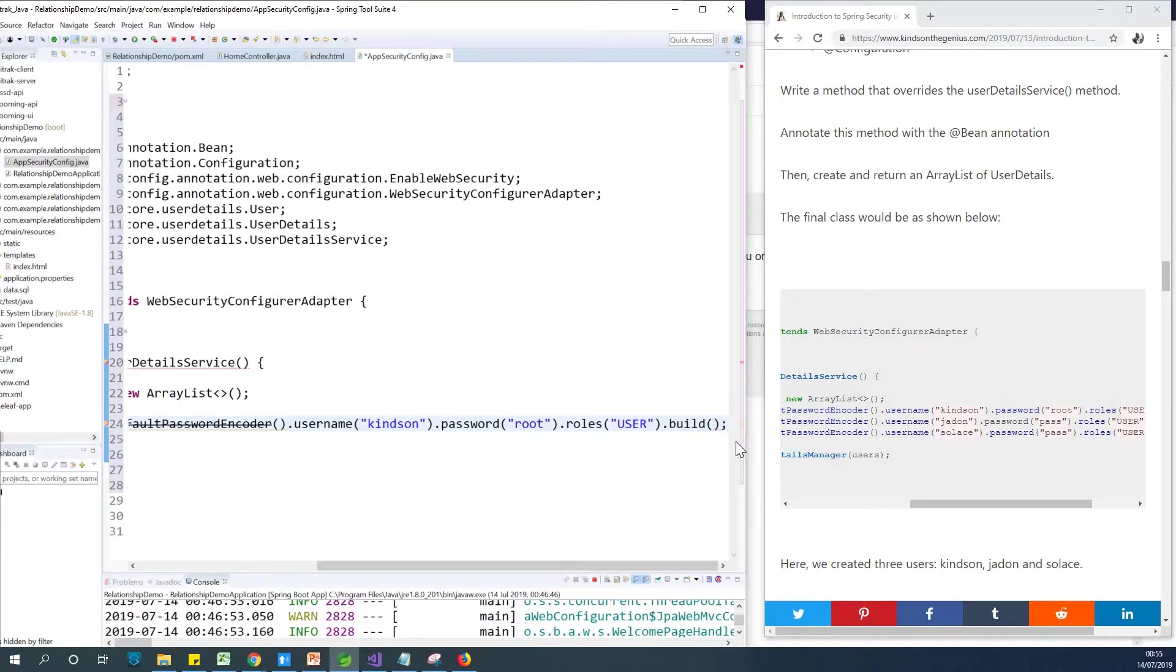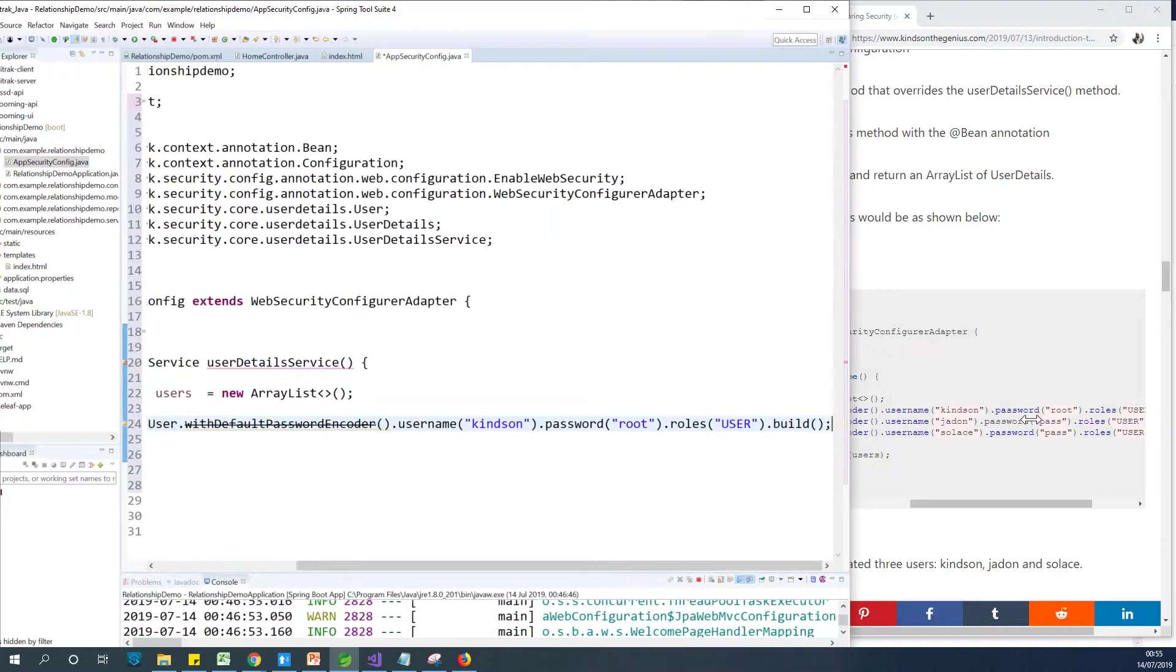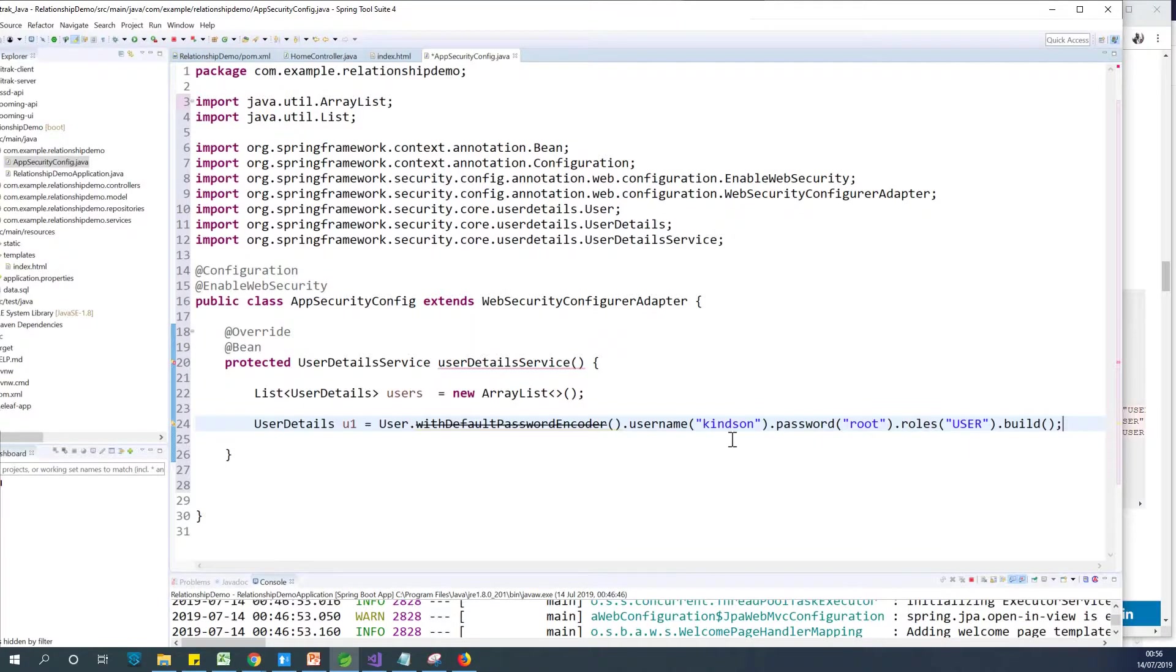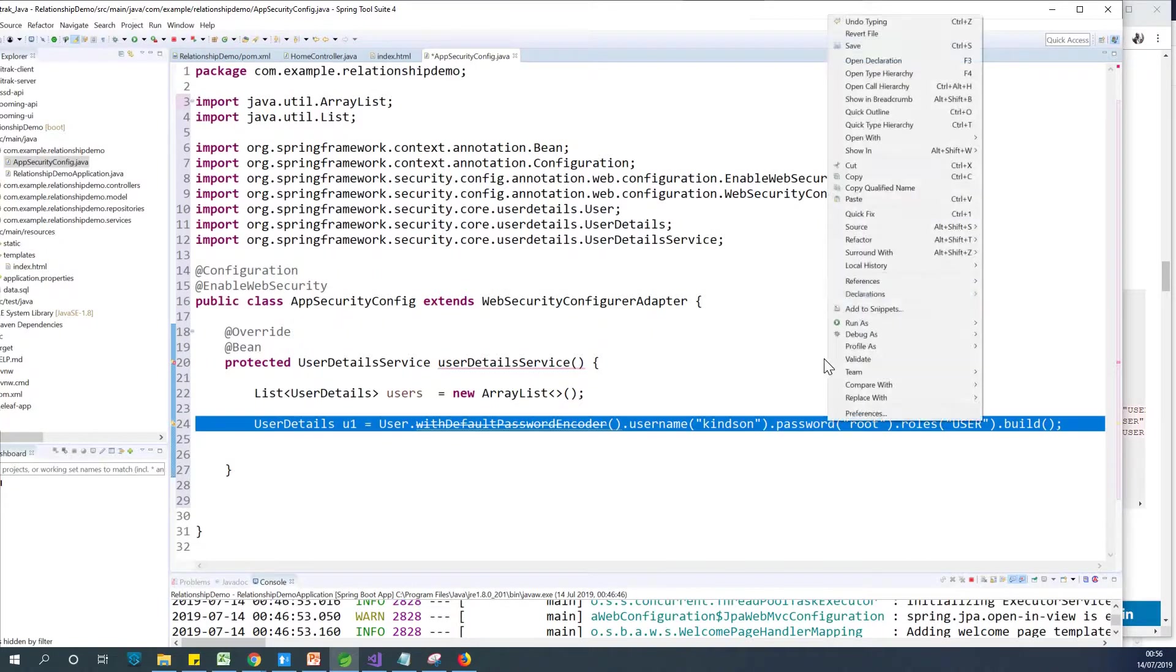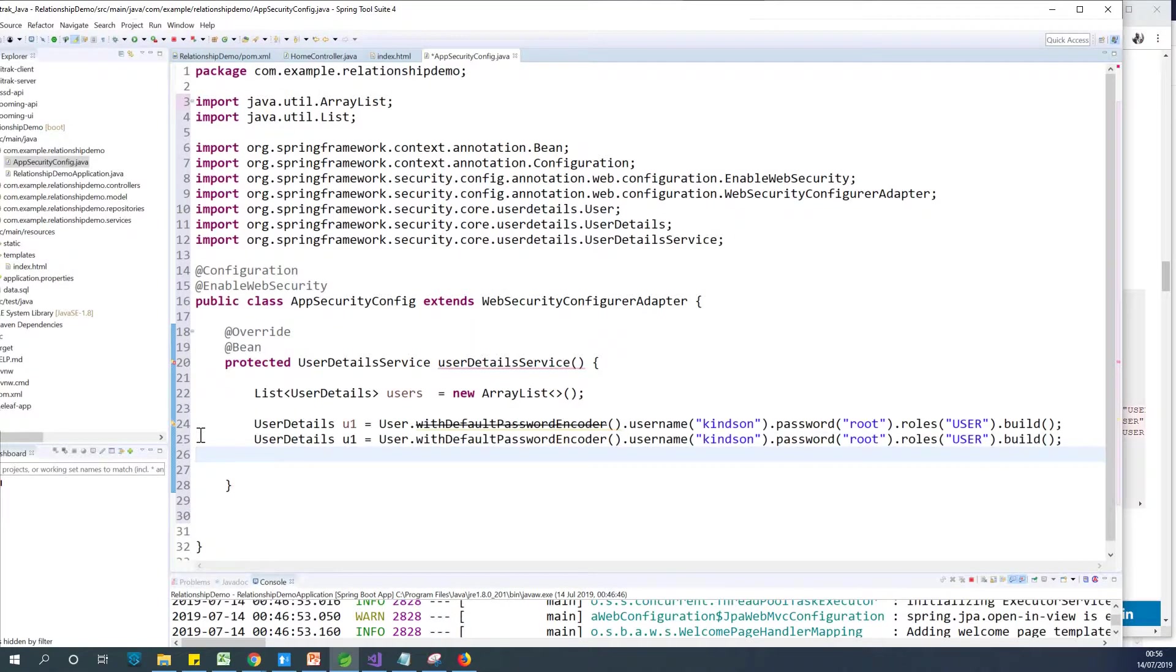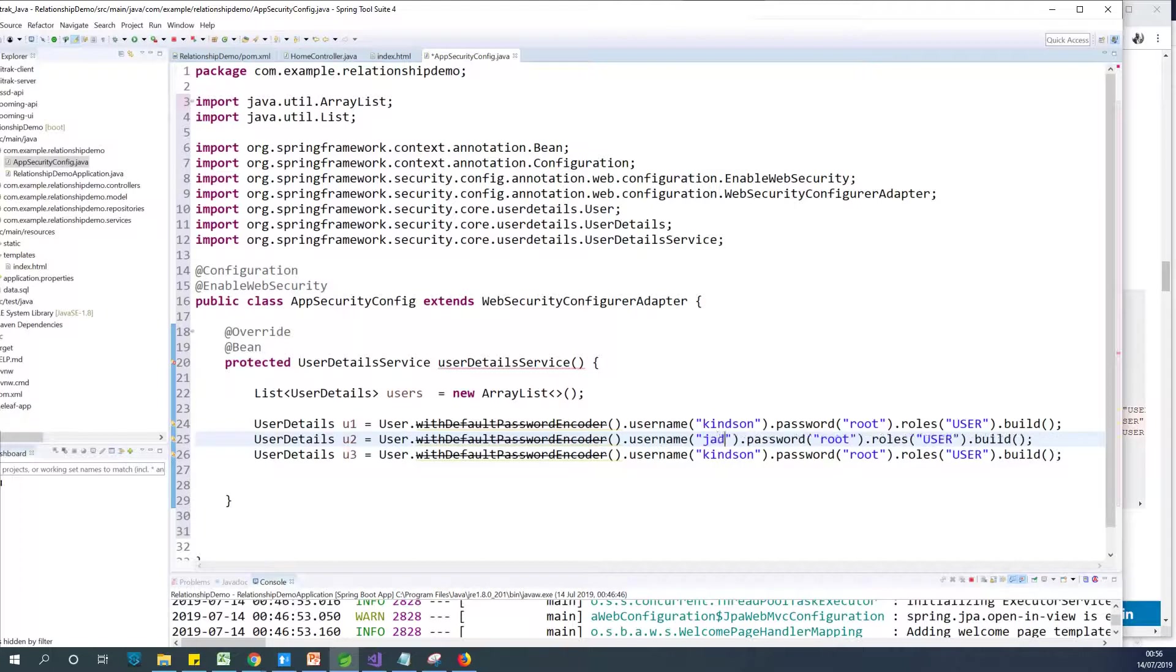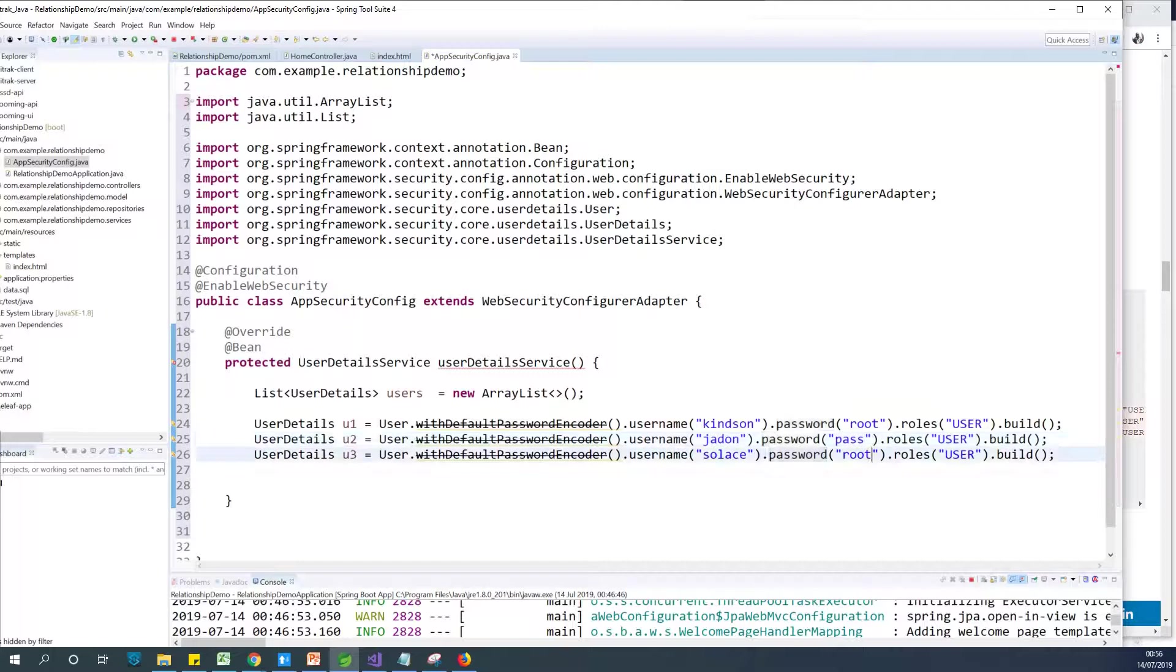So let me just drag this a bit so that you'll be able to see the complete line of code written. So we've written this. The next thing we want to do is to now add this. Maybe I'll just create one more or two more, just copy it and paste and change the user names and password there. So just copy and paste. Paste again. So I want to create three users u2 and u3. So the second user will be Jadon. The third user is Solace. And I'm going to make the second password to be pass. And the same password is also going to be pass.